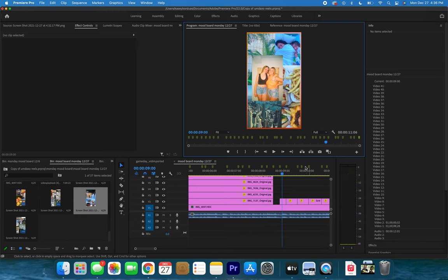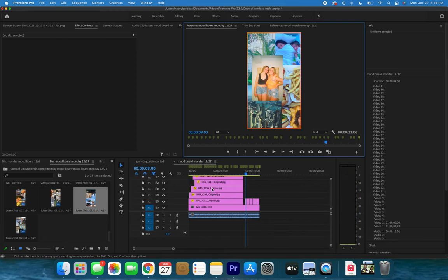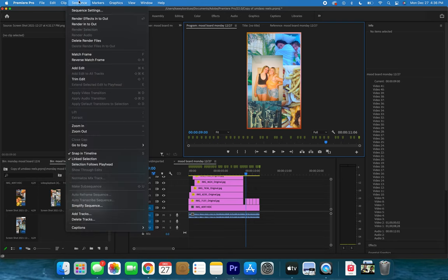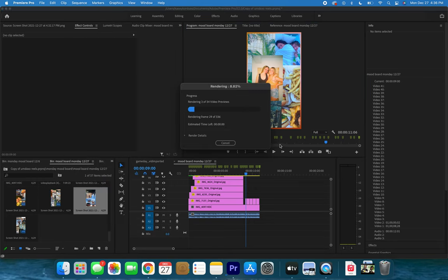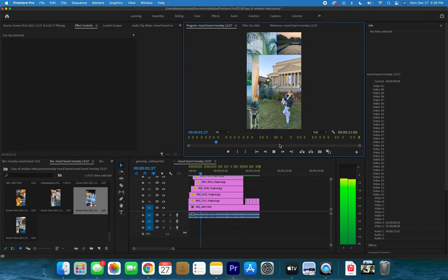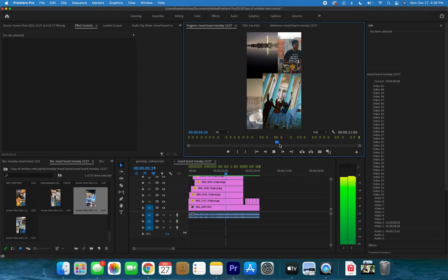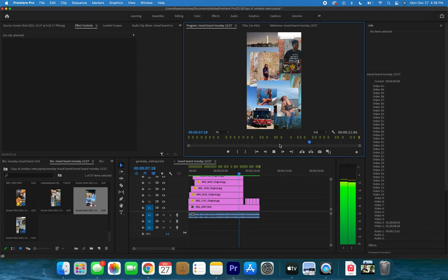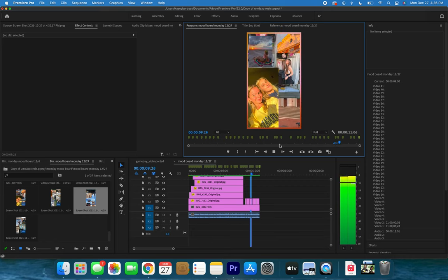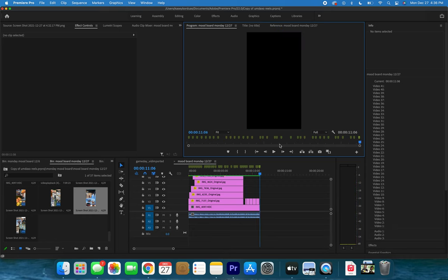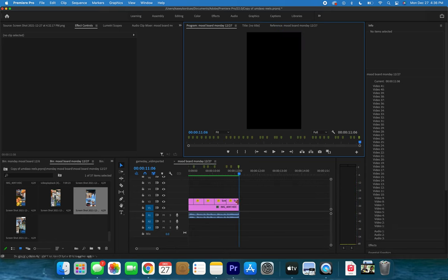Did you see if it was with the beat? I can't tell, so we're going to do Sequence > Render In to Out. It takes a little bit of time, but we're essentially cheating the buffering — having the video load all the way through so we can watch it cleanly.